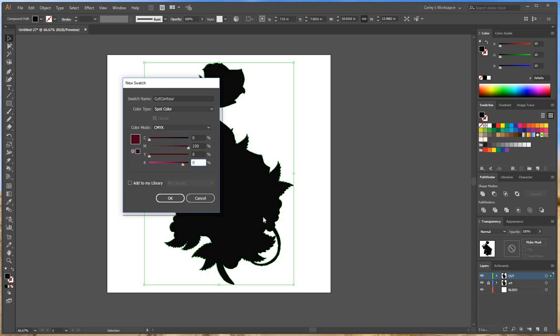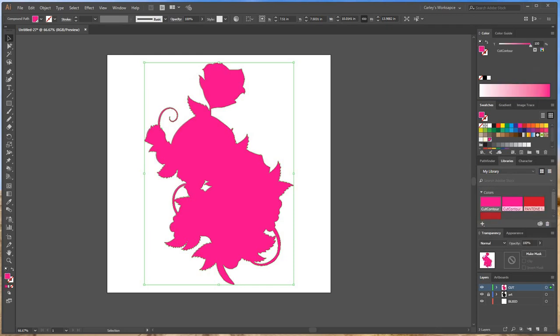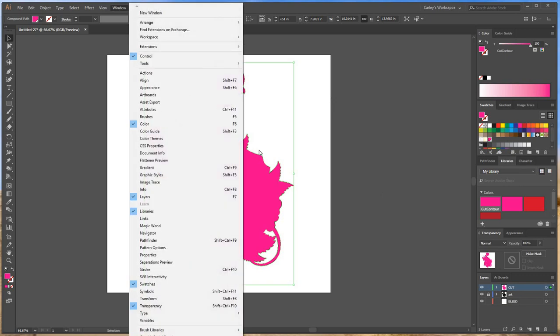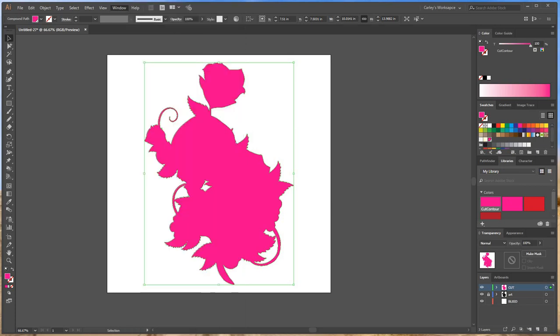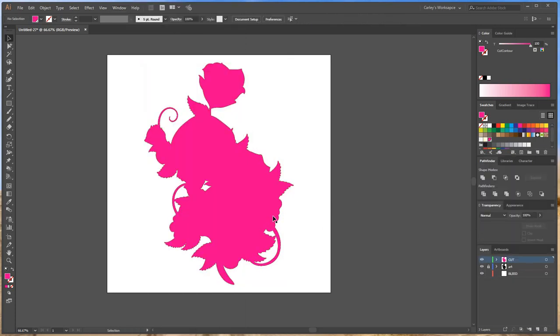So if you're using the cut contour quite often you might want to save it in your library. So you want to maybe click here, add to my library, hit OK. I have my libraries panel right over here because I use it a lot. If you can't find it you're just going to go to Window, hit Libraries. You can drag it into your workspace, keep it there if you like it. So the cut contour is always there. You can always refer back to it so you don't have to do the new swatch thing every single time.